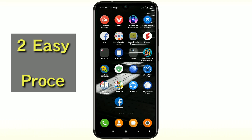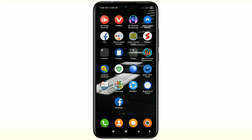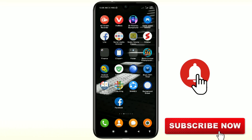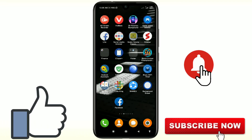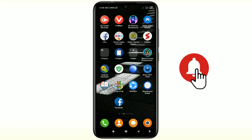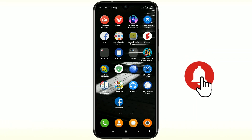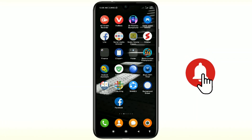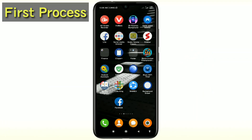Before starting the process, please subscribe to my channel and also like this video. So let's start. The first process will be changing your Facebook page name using the Facebook app.